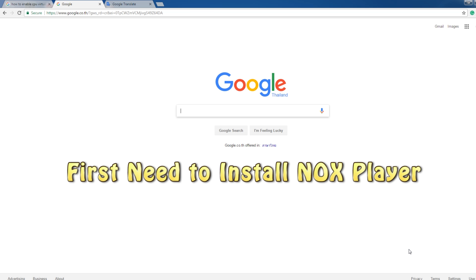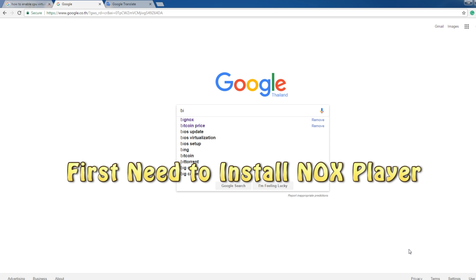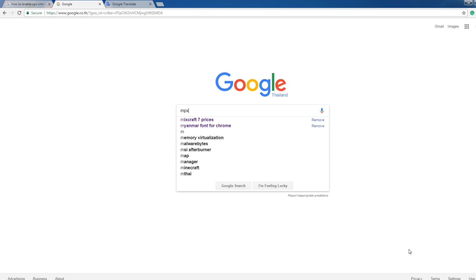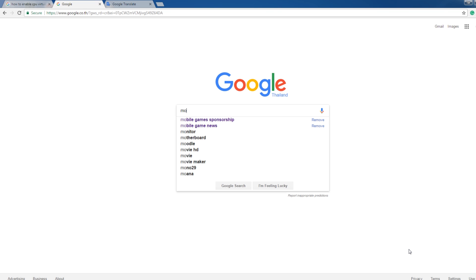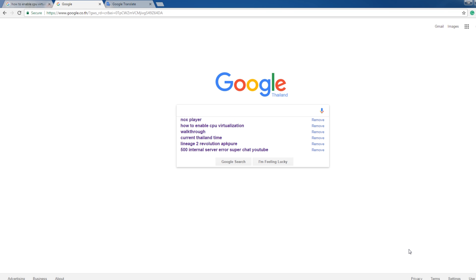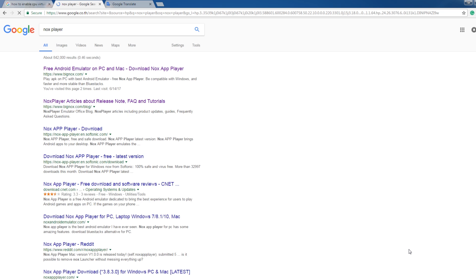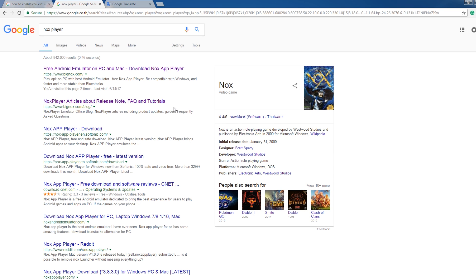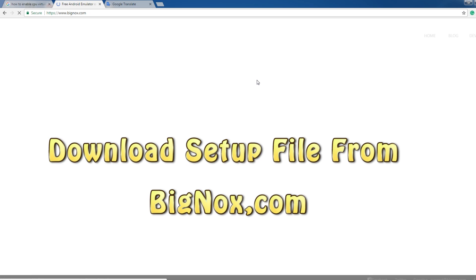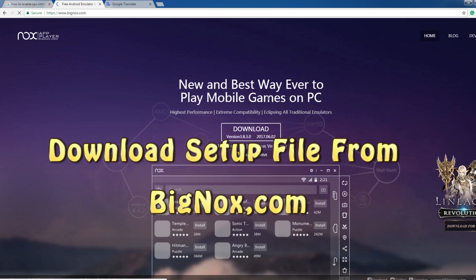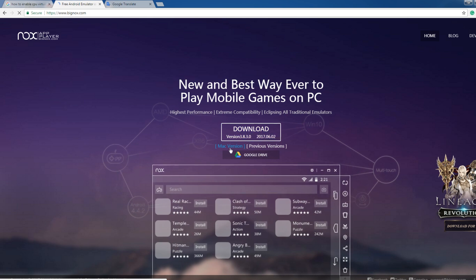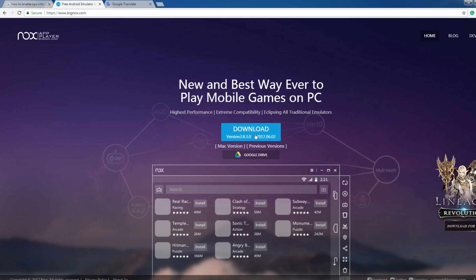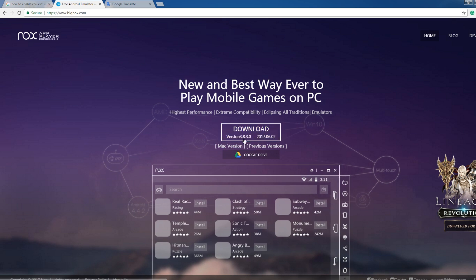At first, we're going to install NOX Player. You search Big NOX or NOX Player. Okay, it's going to list us to here.